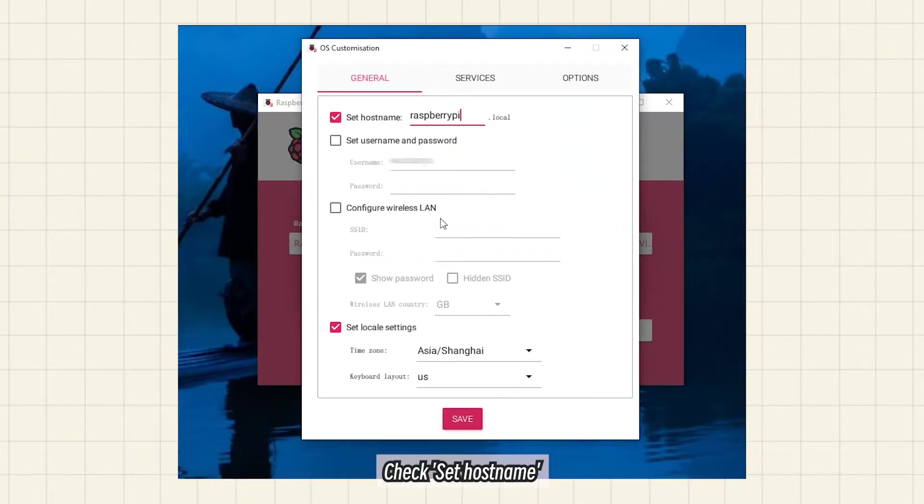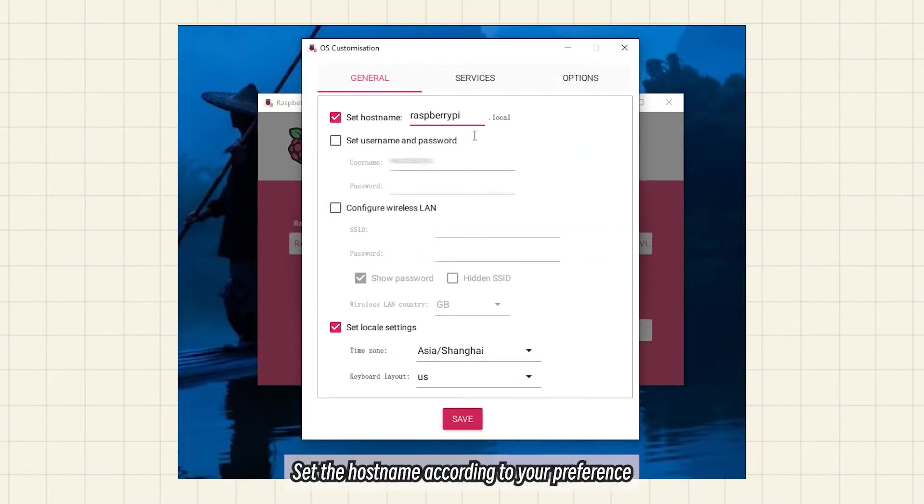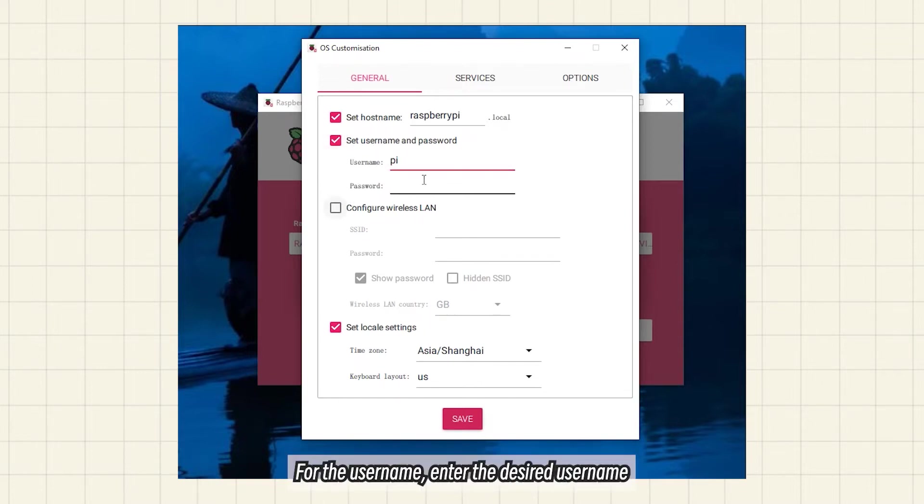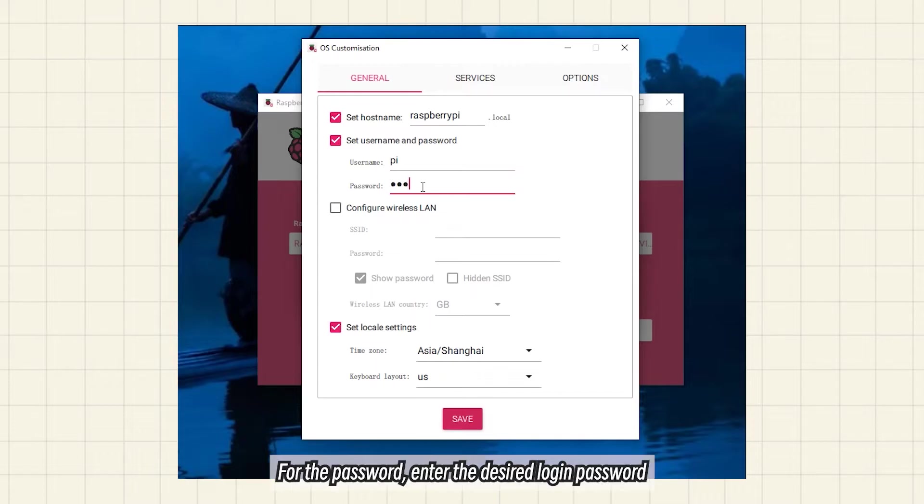Check Set Hostname and set the hostname according to your preference. Check Set Username and Password, then enter the desired username and password for login.